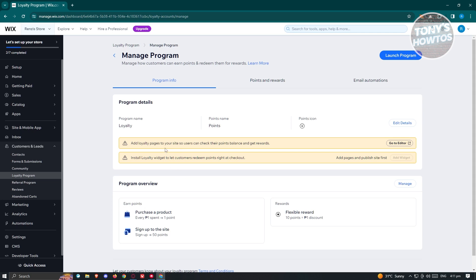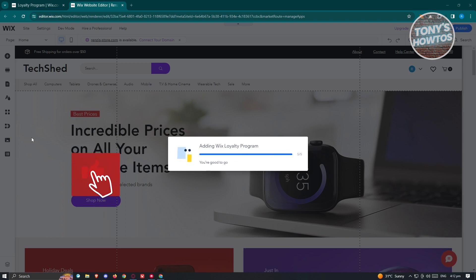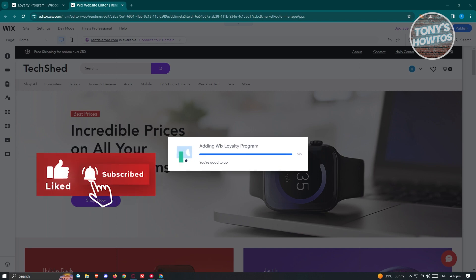To fully integrate it, you need to add loyalty pages to your site so users can check their points balance and rewards. You also need to install the loyalty widget so customers can redeem their points at checkout. Click on Go to Editor — the editor will pop up and start adding the Wix Loyalty Program application. Just wait for it to properly load up.